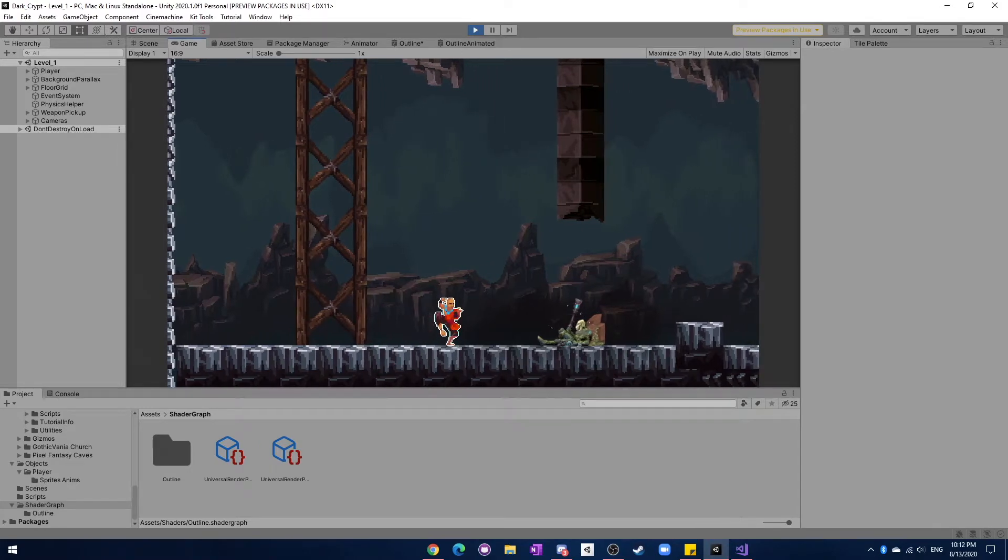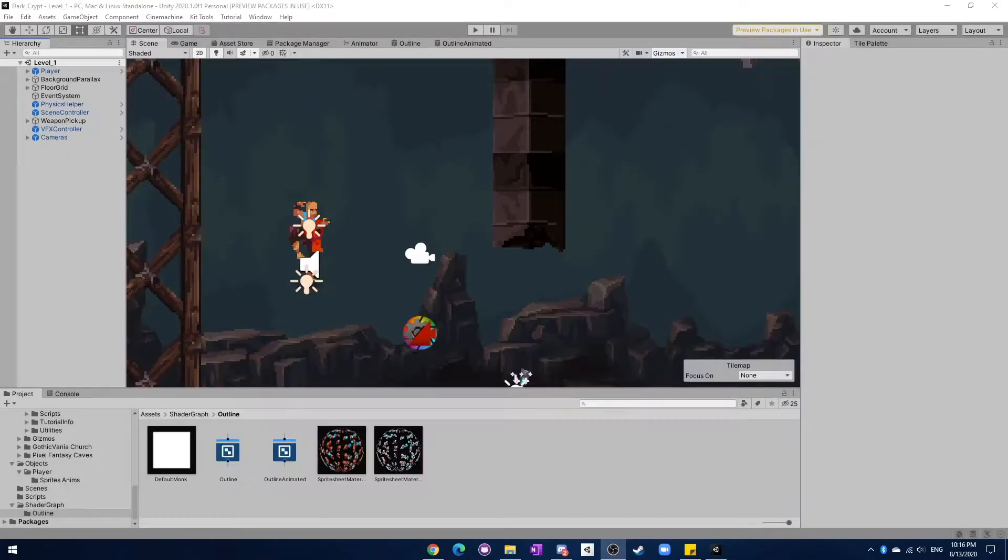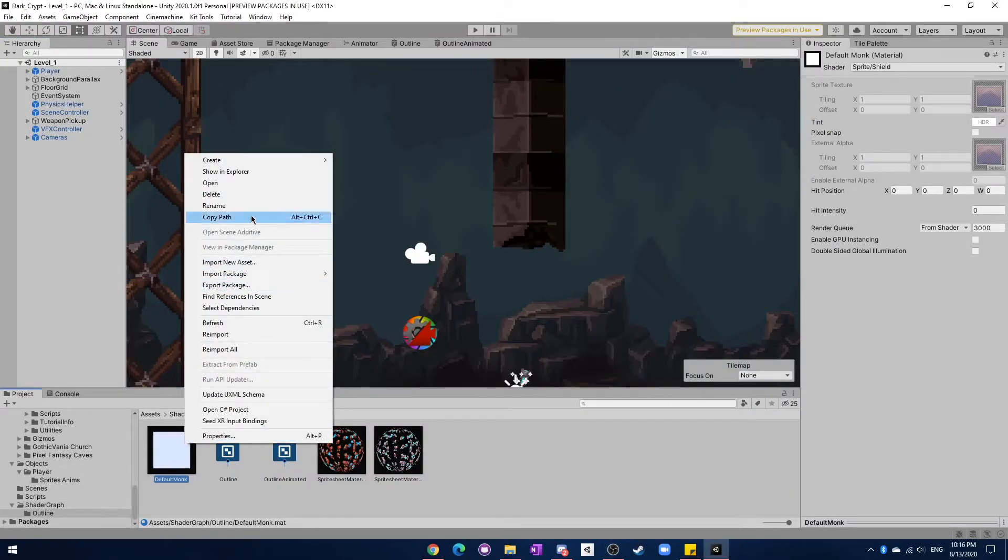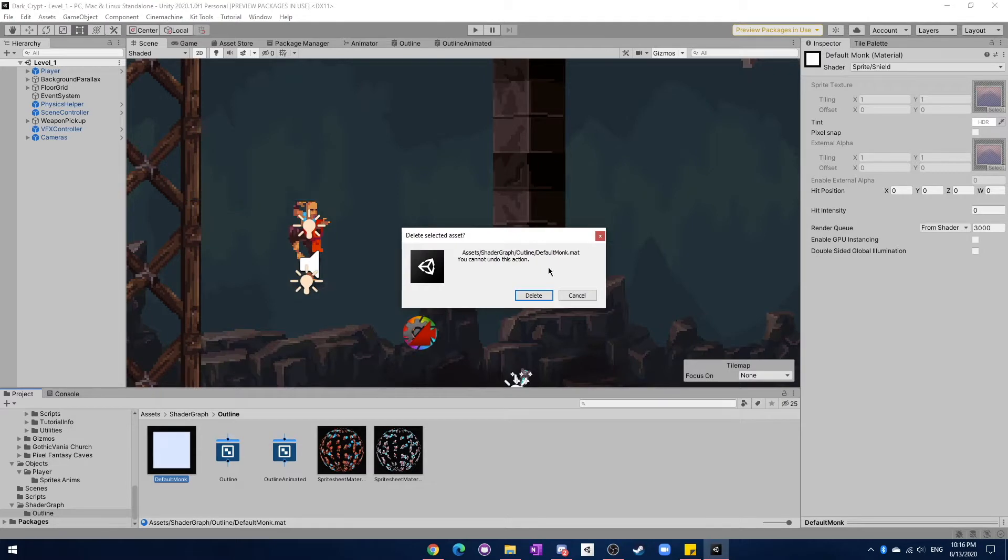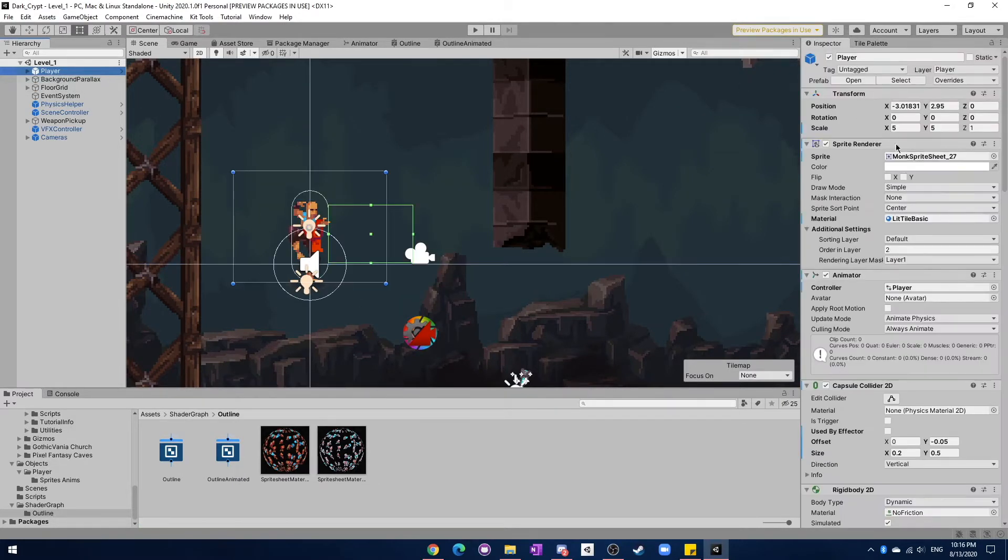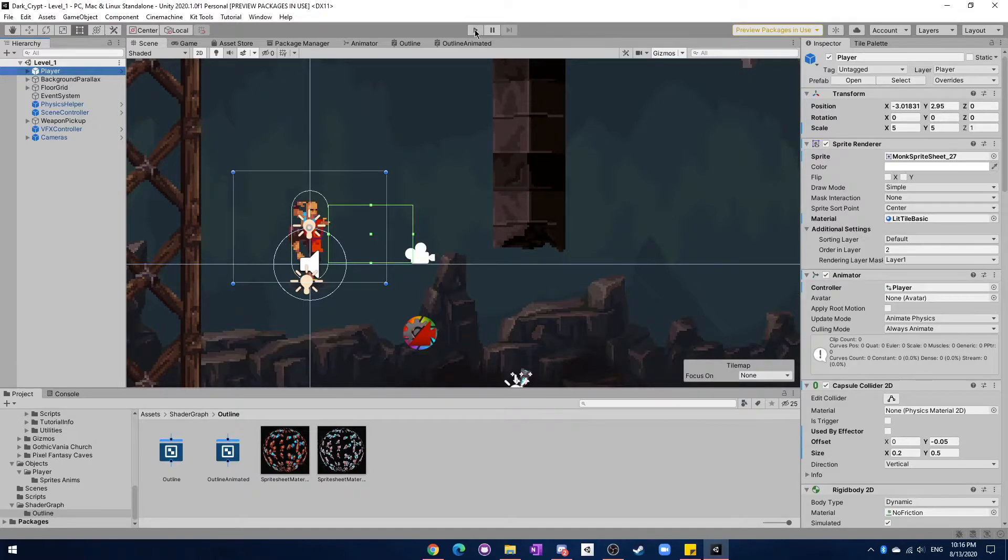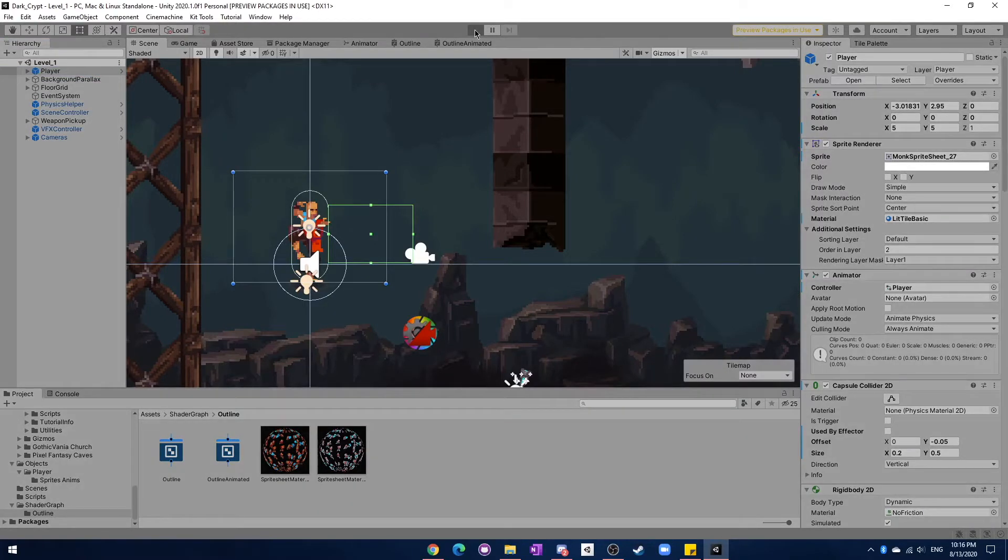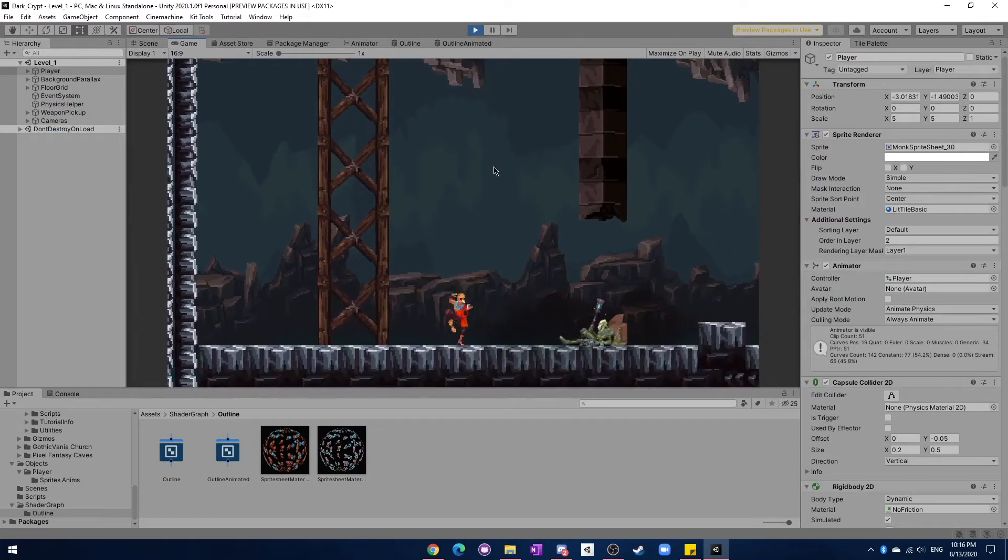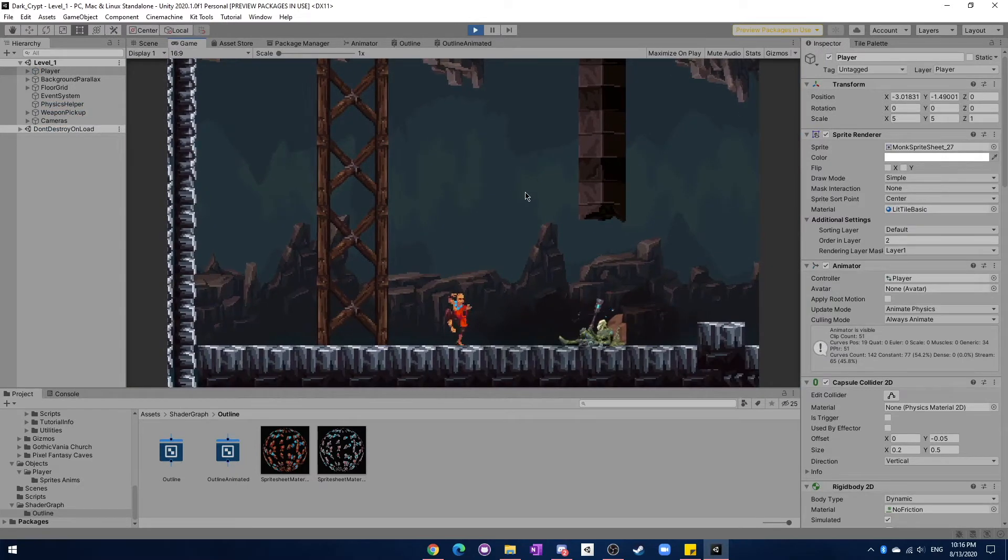As cool as that outline looks, I'm actually setting it back to more of a default material, the lit tile basic, so that we can only switch the outline when something awesome is happening.